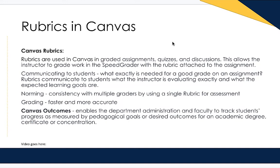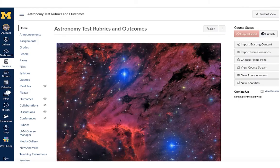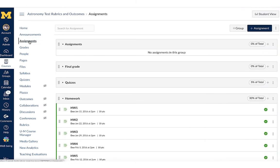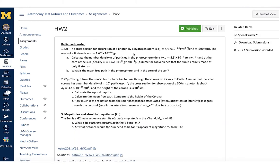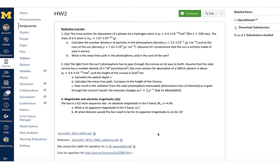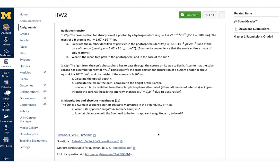Let me show you an example of what that looks like. Here we have an astronomy class and we're going to take a look at one particular assignment — it's a homework assignment. When we click on this homework assignment, we can see this is homework 2. There's quite a bit of math involved here, so the instructor has created this assignment with an uploadable option so students can upload their work and have it graded through SpeedGrader.